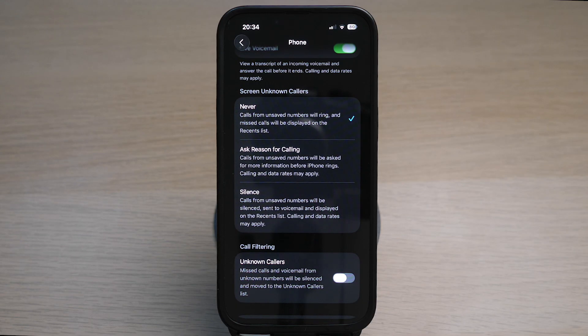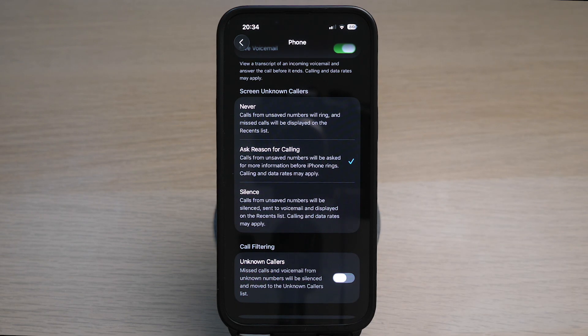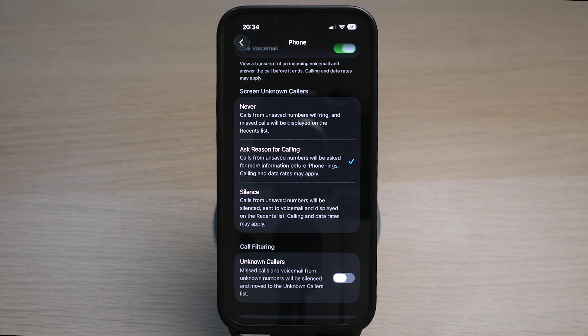The first way is to select Ask Reason for Calling. When an unknown number calls you, iPhone will automatically go into a recorded voice prompt that asks the caller for more information.